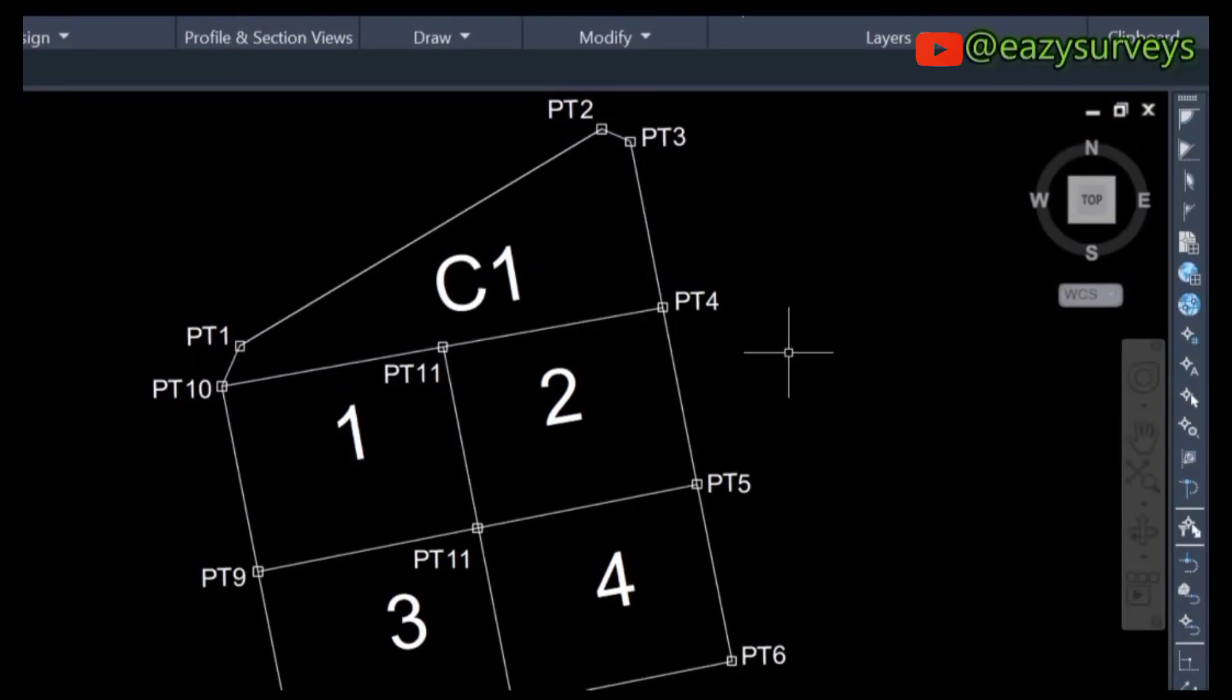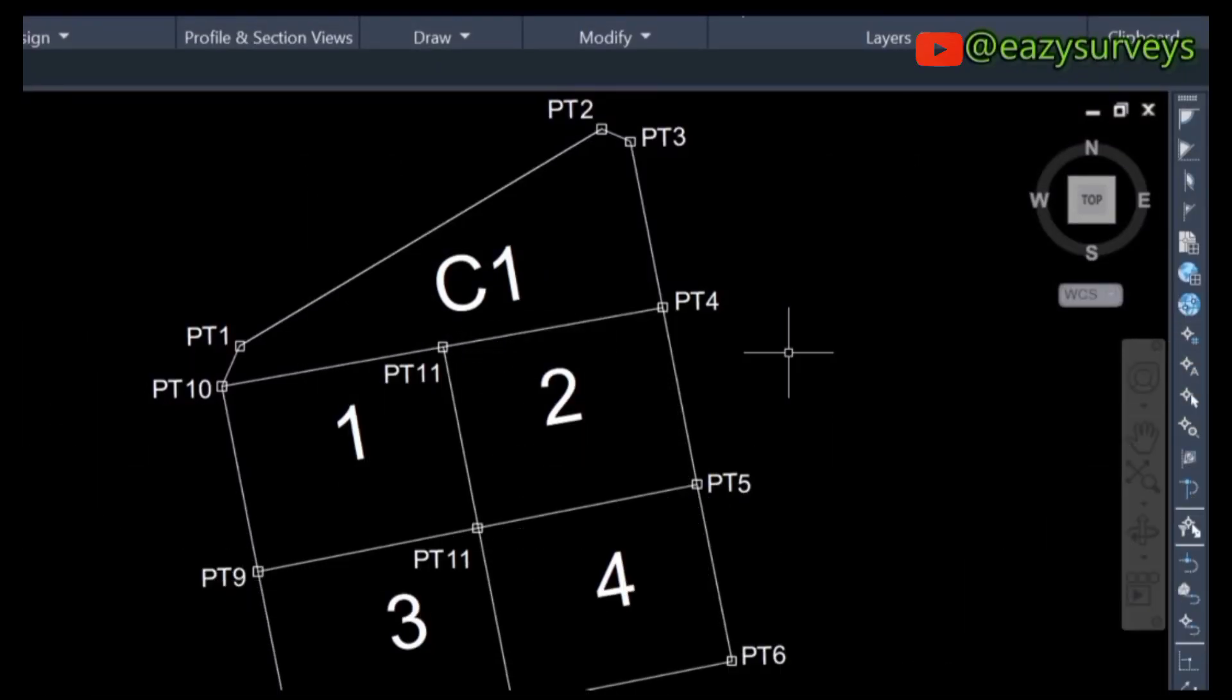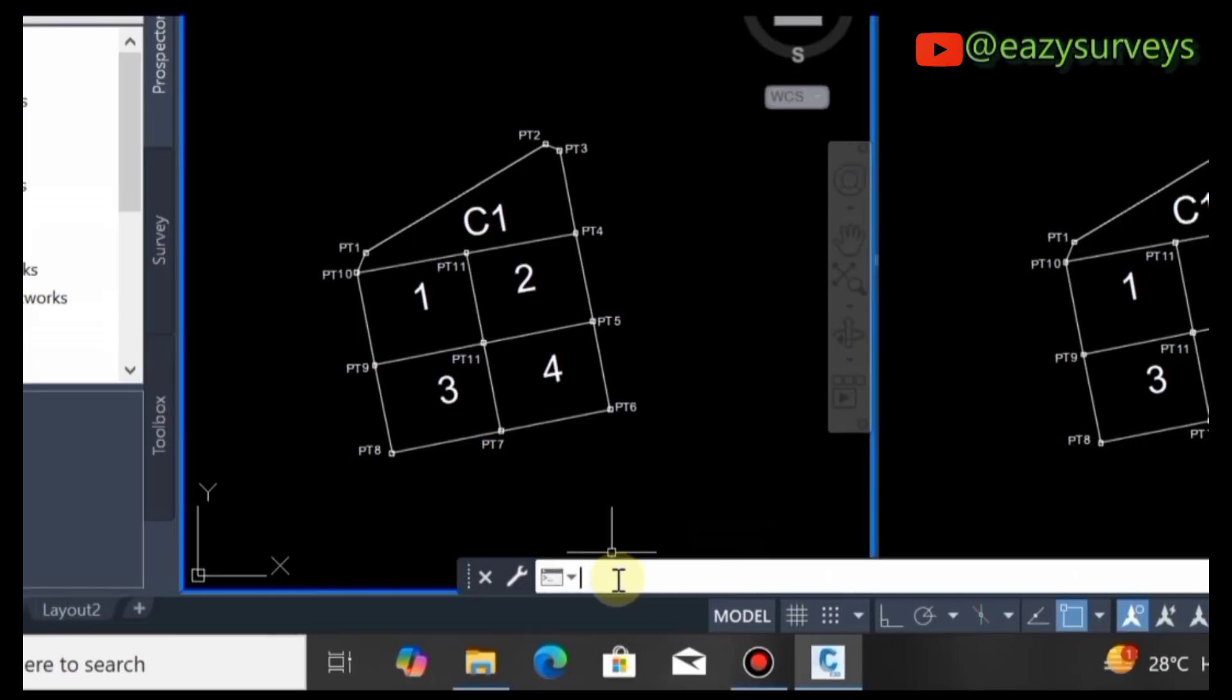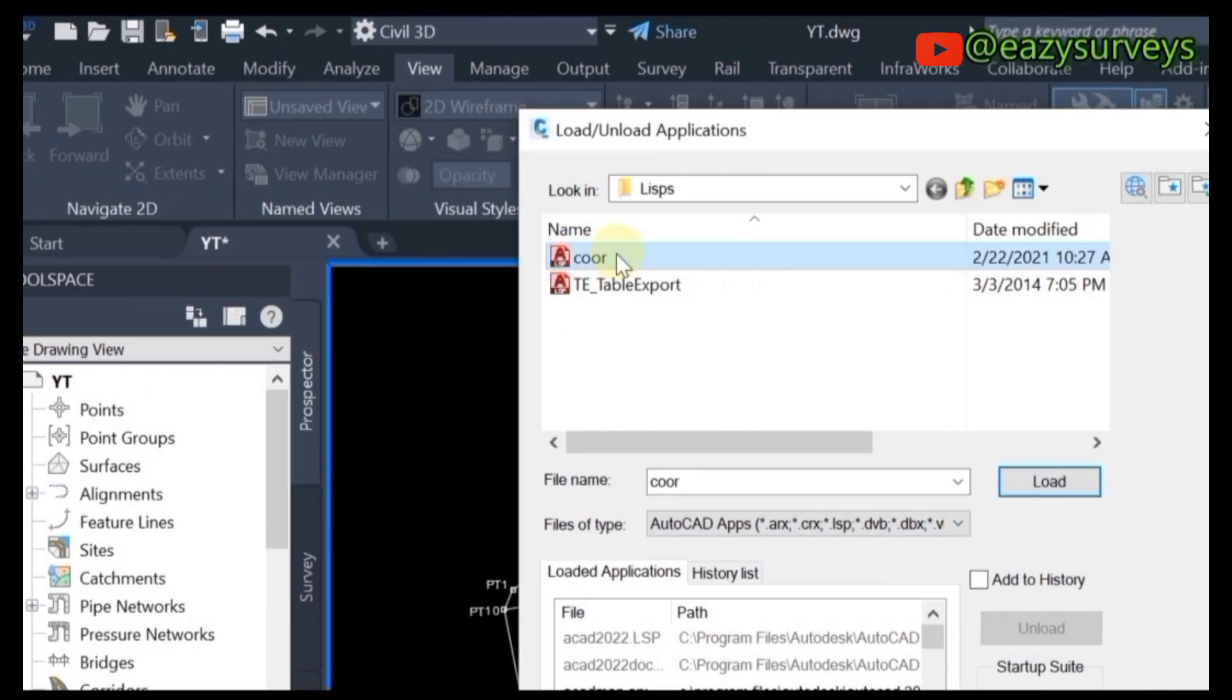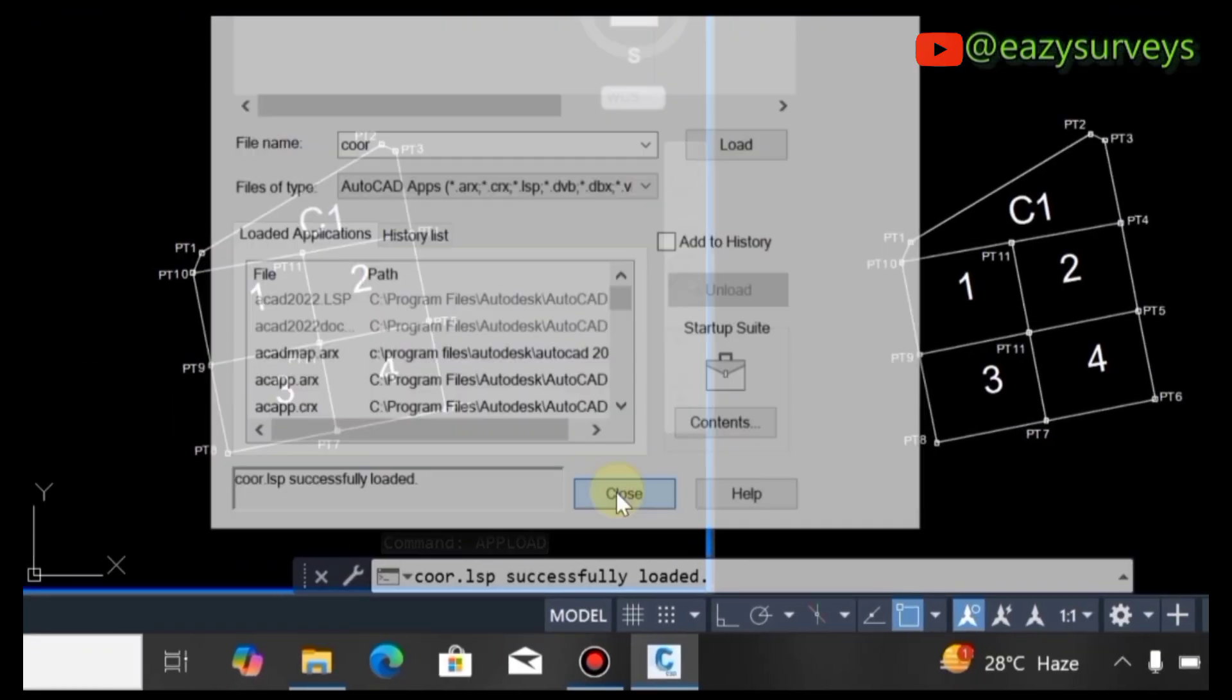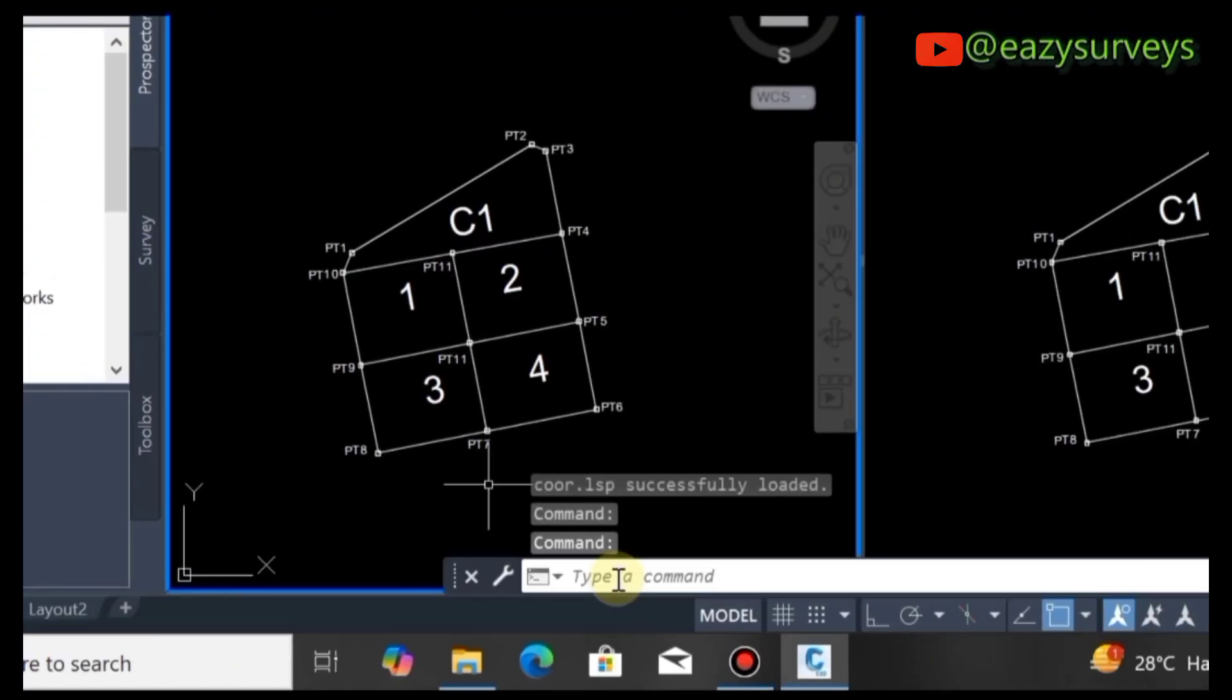Hi guys, let's automate table coordinates and export to Excel using libs in this short video. Come to your command line, type APP, press Enter, load the libs, click Load, then click Close.